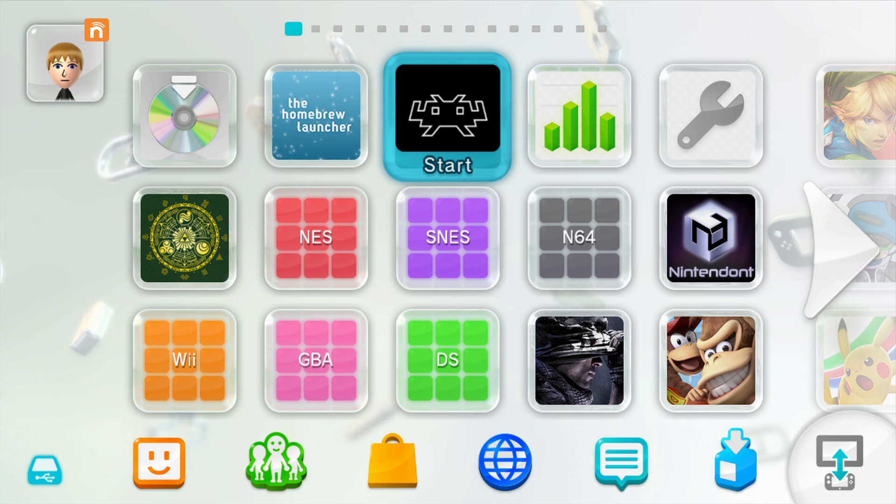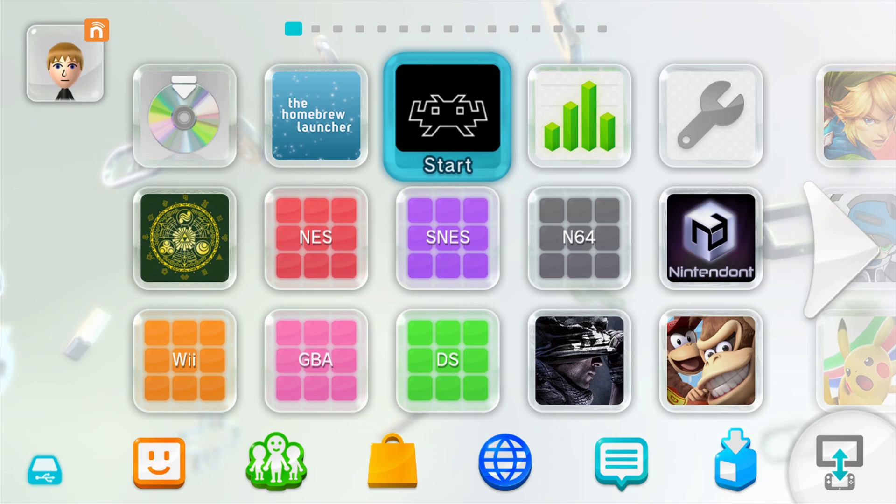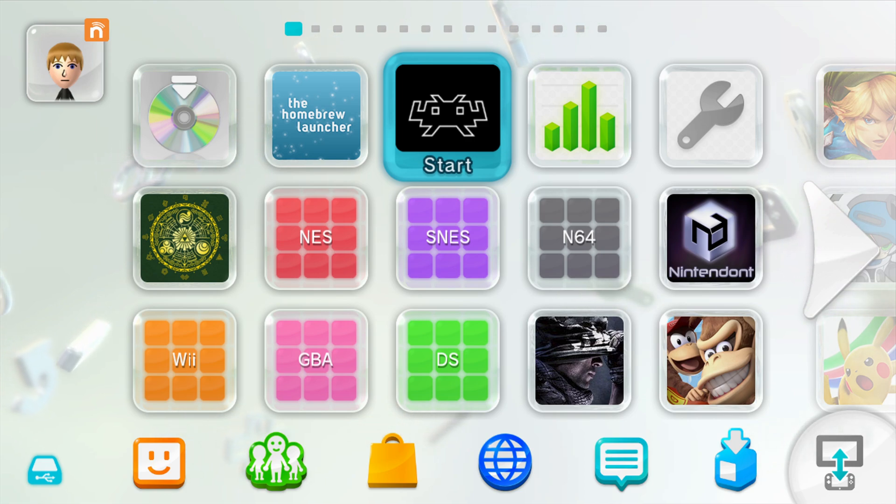But anyways, now that we got that out of the way, go ahead and boot into RetroArch using either the Homebrew Launcher or this RetroArch forwarder channel.